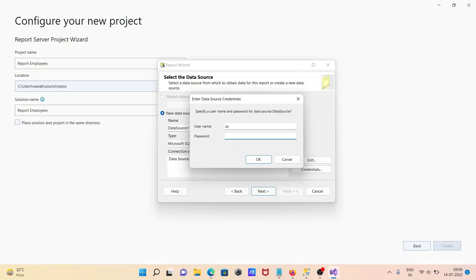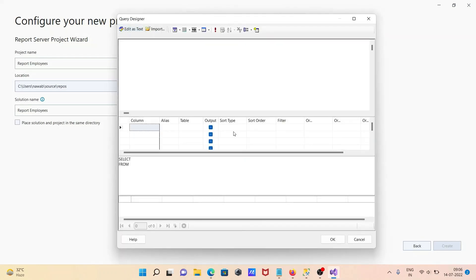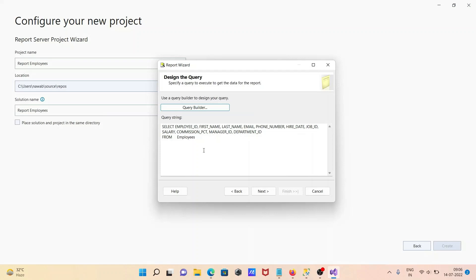After entering the credentials, click OK. Then the Query Builder opens. In the query builder, write 'SELECT * FROM Employees'. All columns of the Employees table will appear. Then click OK.